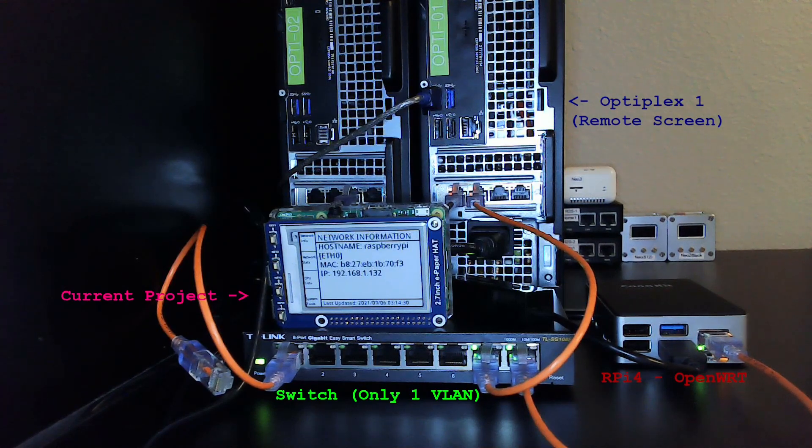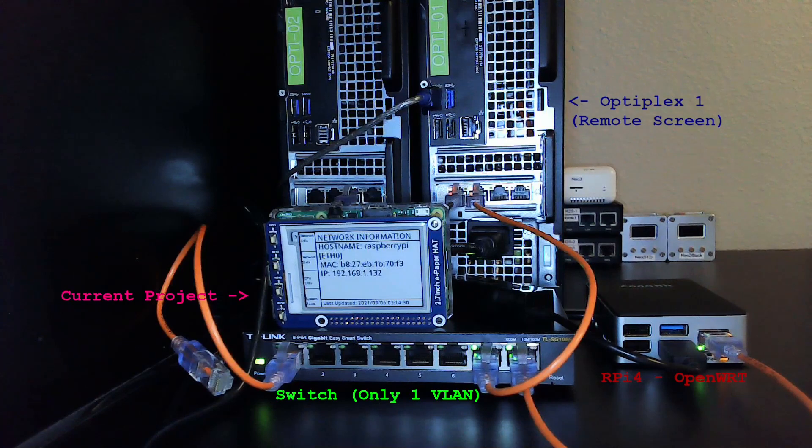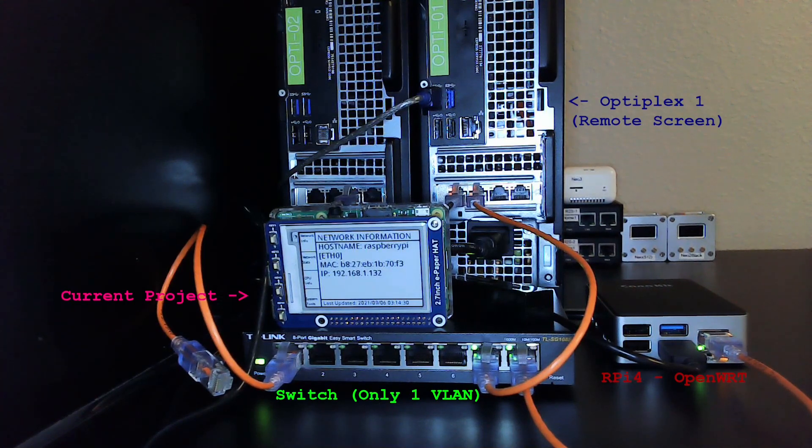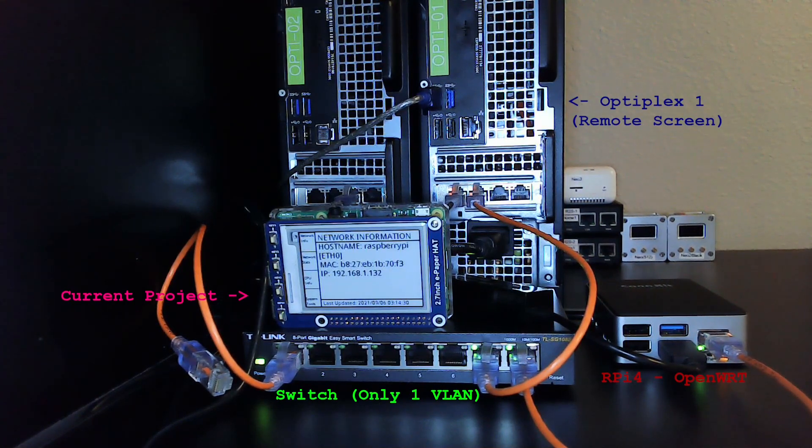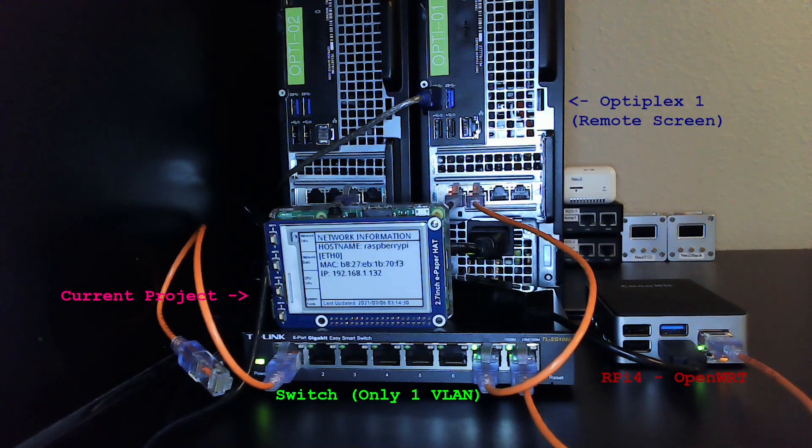All right, today we're going to make an e-paper hat and display some information on it. I'm going to go from a completely fresh installation of Raspbian all the way to get this working. So let's get started.